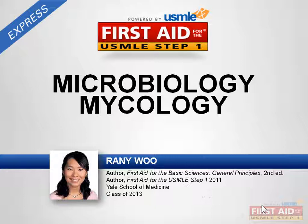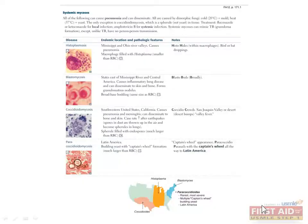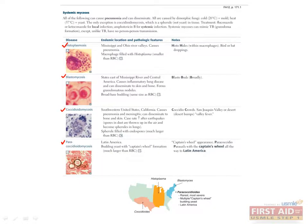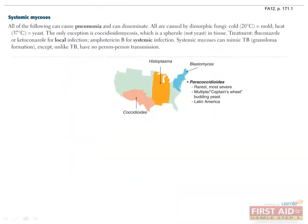Let's start with the systemic fungi. Within this category, there are four fungi that you should know: histoplasma, blastomyces, coccidioides, and paracoccidioides. They are unique because each one is endemic to a specific geographical location, shown here on this map. Remember these locations, as oftentimes question stems will give away which fungal infection a patient has simply by telling you what state or country a patient is from or has visited.